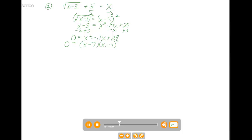Because of the zero product property, we can say either x minus 7 equals 0, giving x equals 7, or x minus 4 equals 0, giving x equals 4. Notice I'm not circling or boxing these answers right now, because we have a problem.